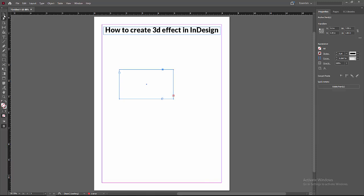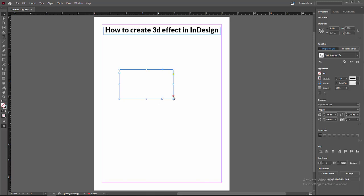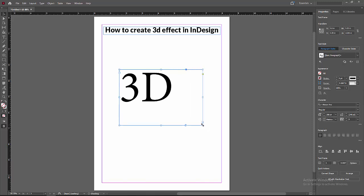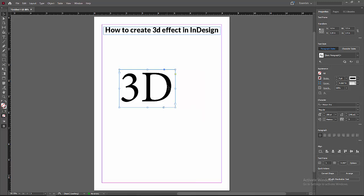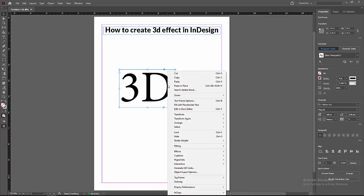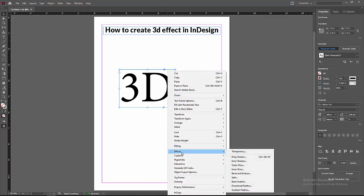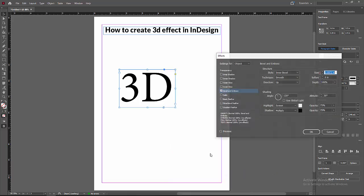Then select the Move Tool and increase the size of the text box to see the text. Then click right button and go to the Effect option. Now we can see here the Bevel and Emboss. Now I am clicking this.